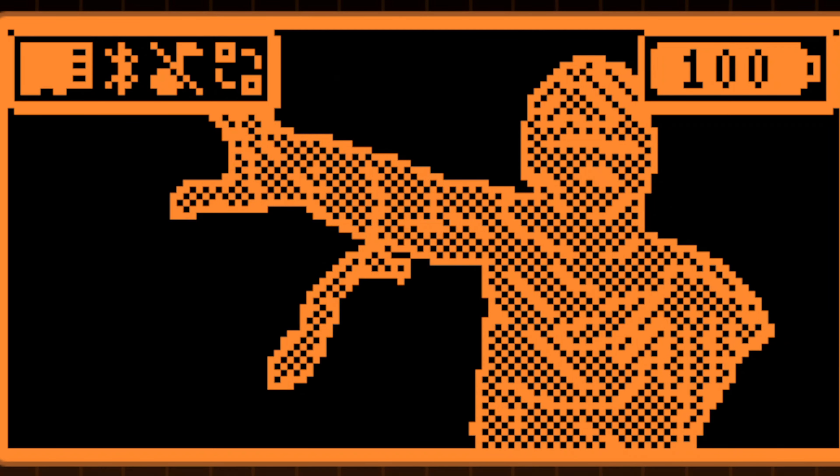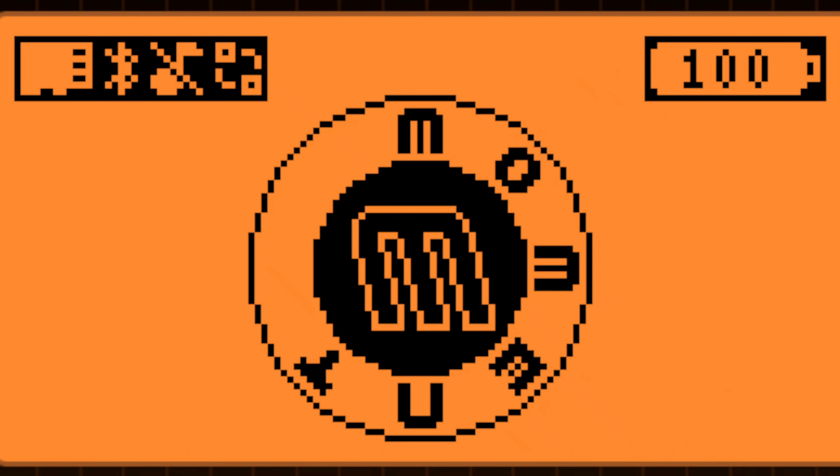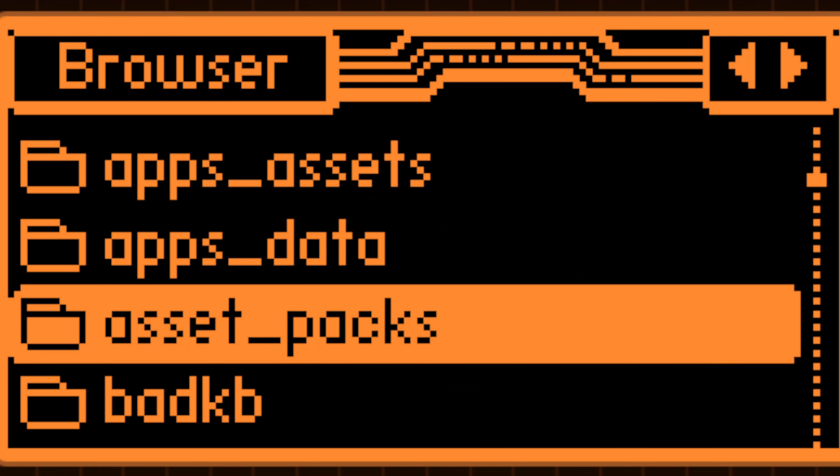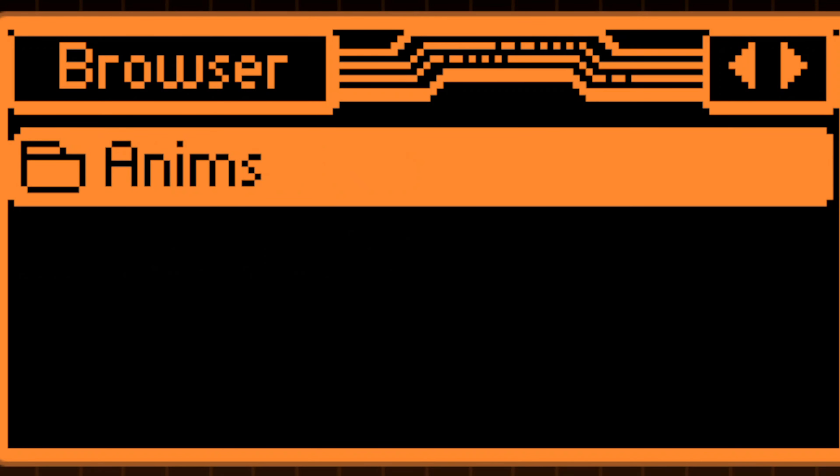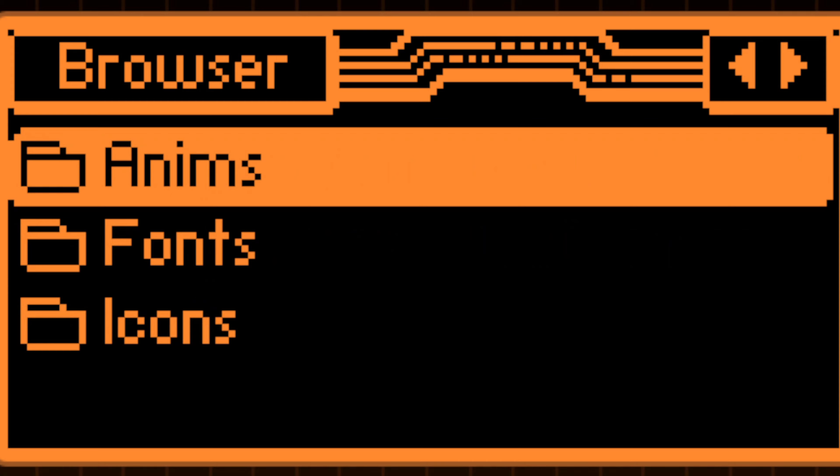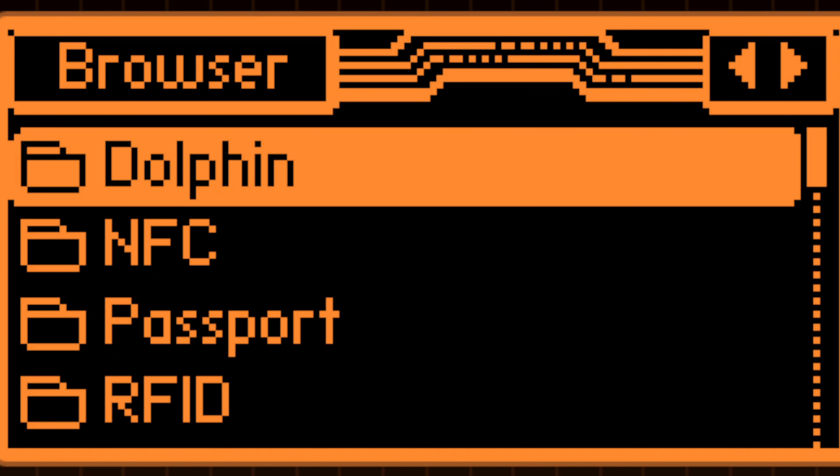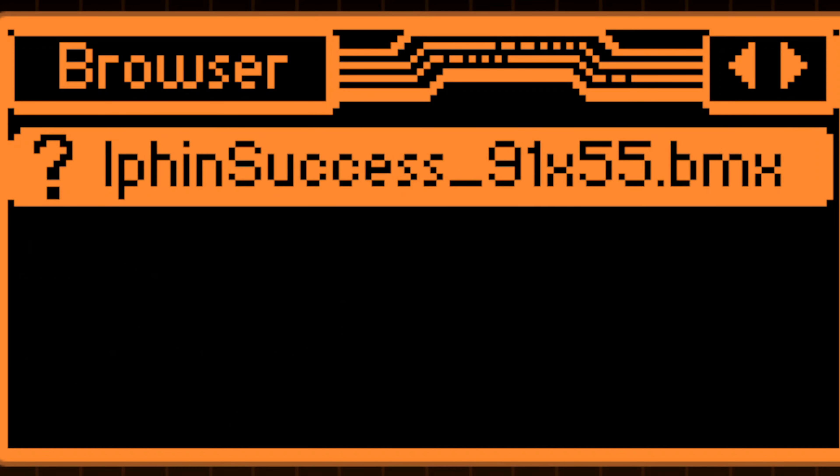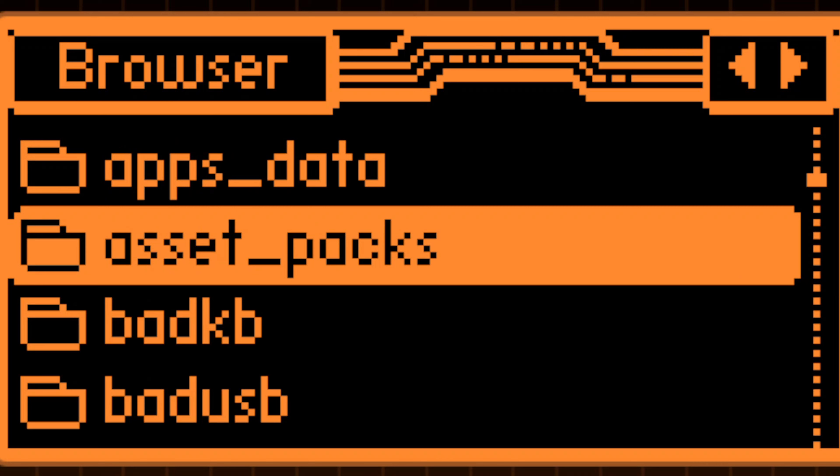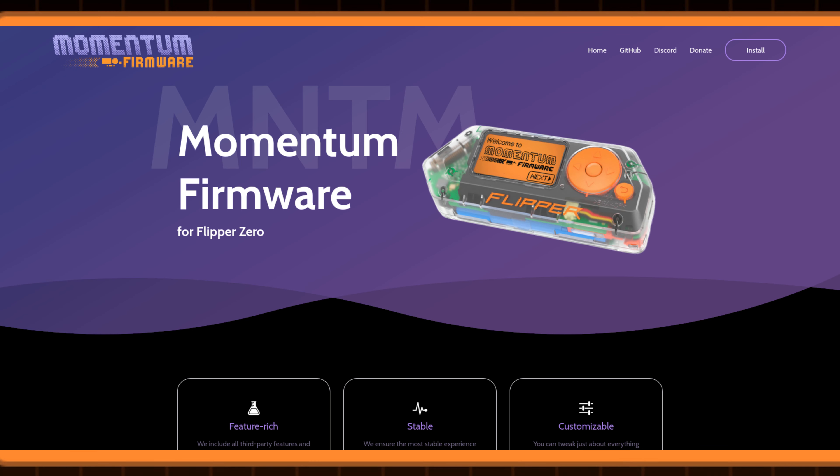Acquired asset packs can be transferred to this folder. A correct installation will display folders, or alternatively you have the option to directly download and install these packs via the Momentum website.